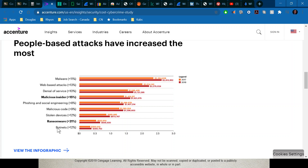Malicious software — called malware — has the highest cost among cyber attack categories. Web-based attacks are another major category. The linked study shows the most common and prevalent types, covering all the main categories of cyber attacks that can occur.